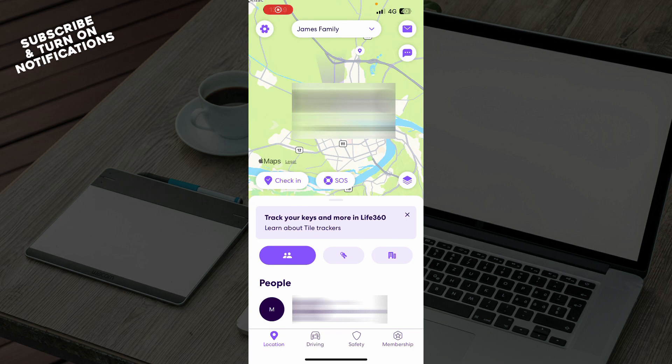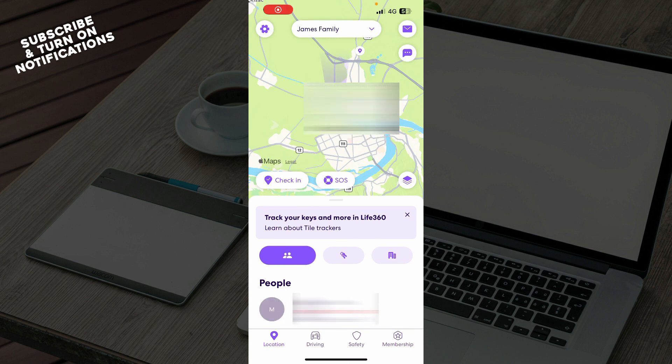Hello guys and welcome back to this channel where today I'll be showing you how to fix Life360 location not updating. Now the first thing that you need to do is go to Google Play